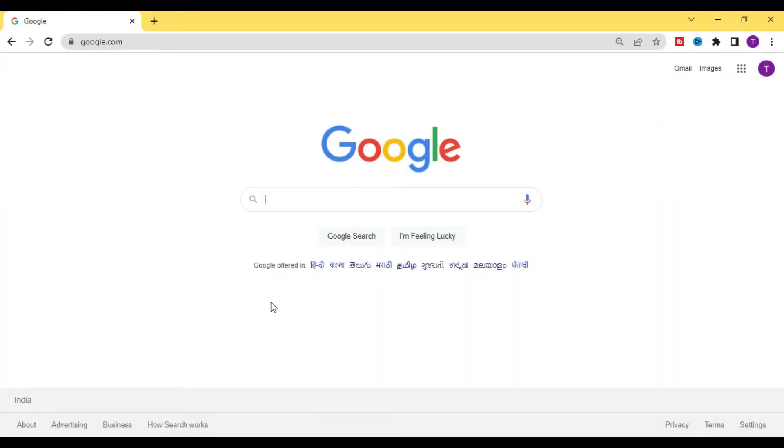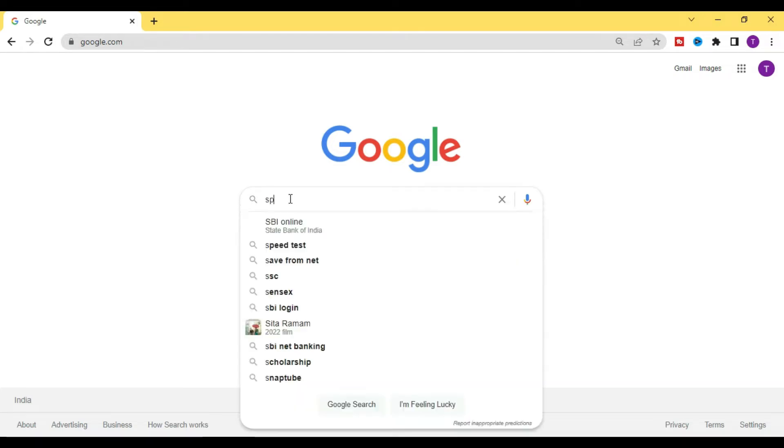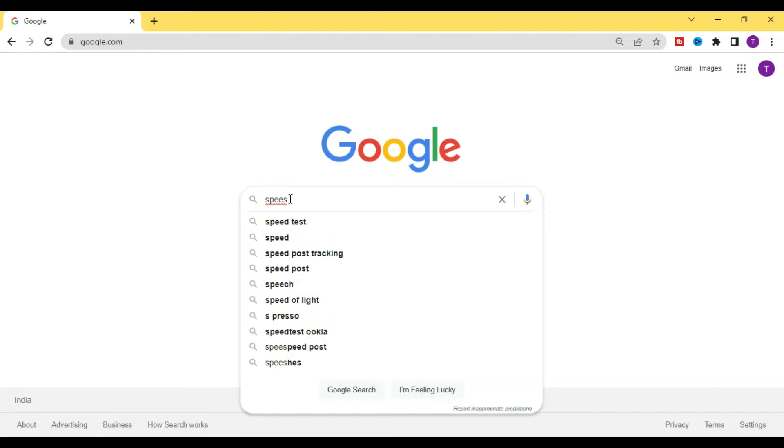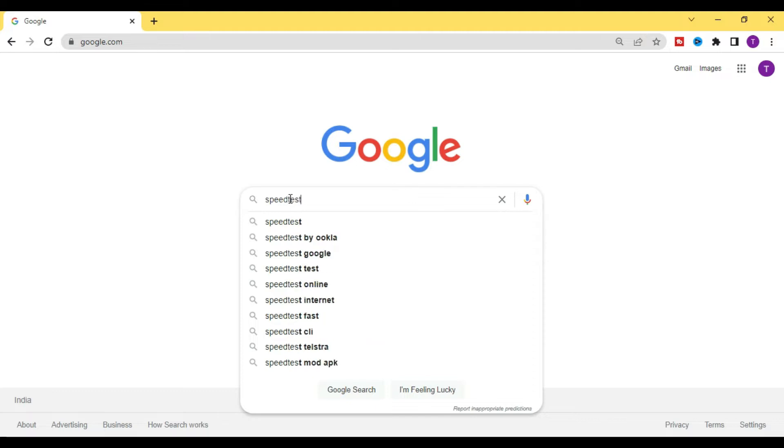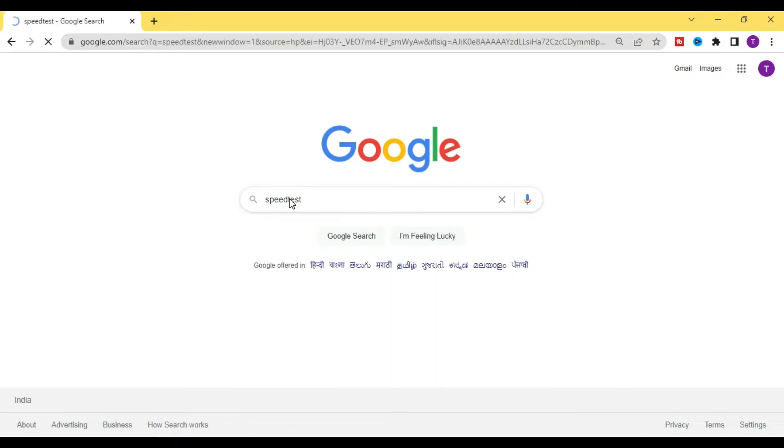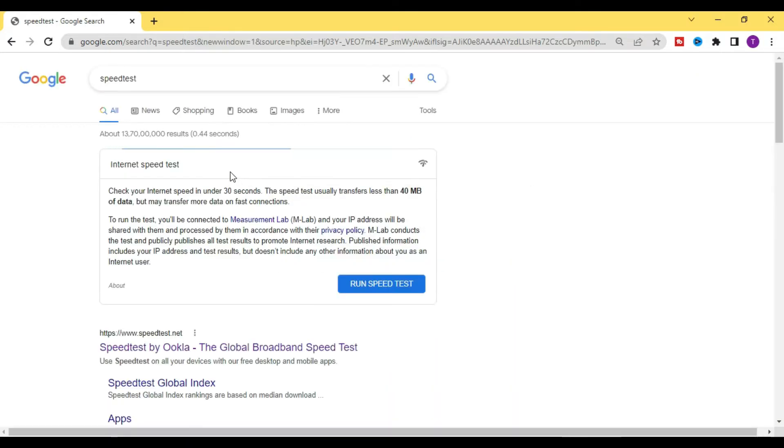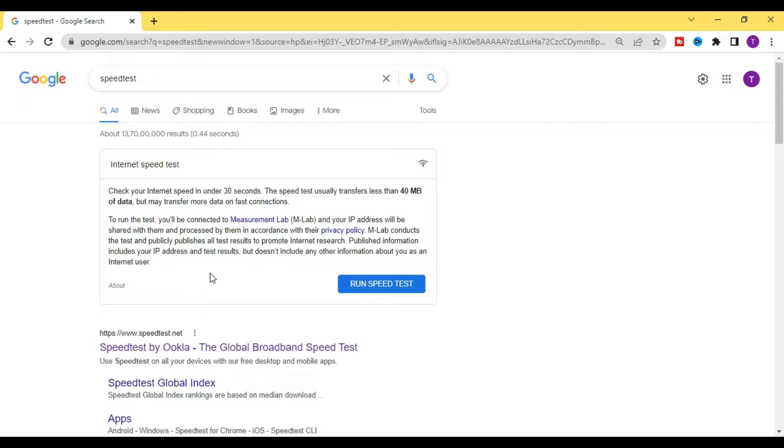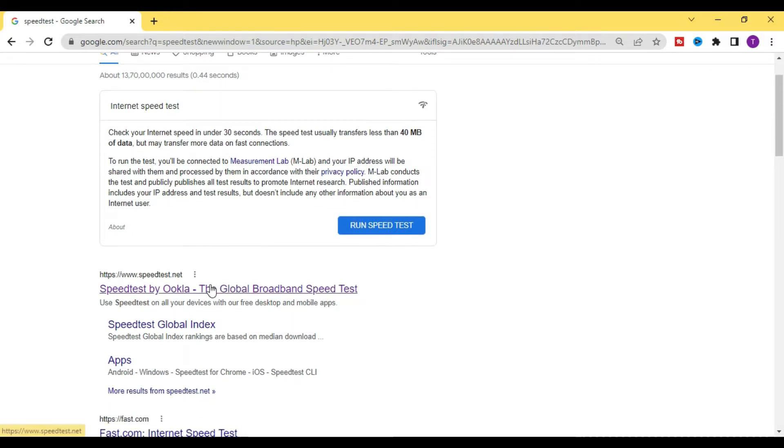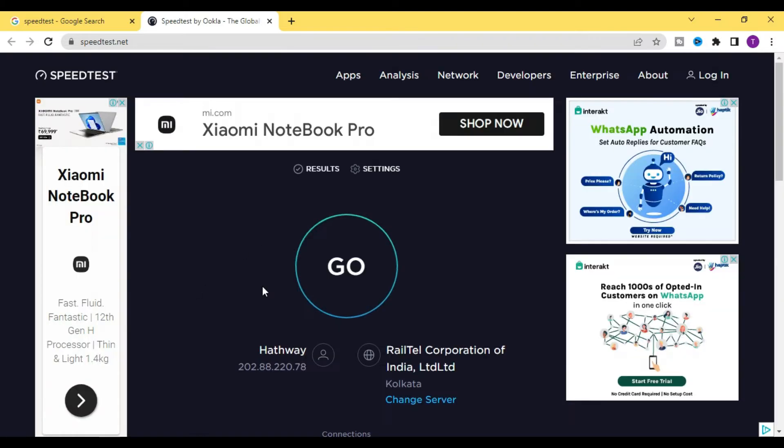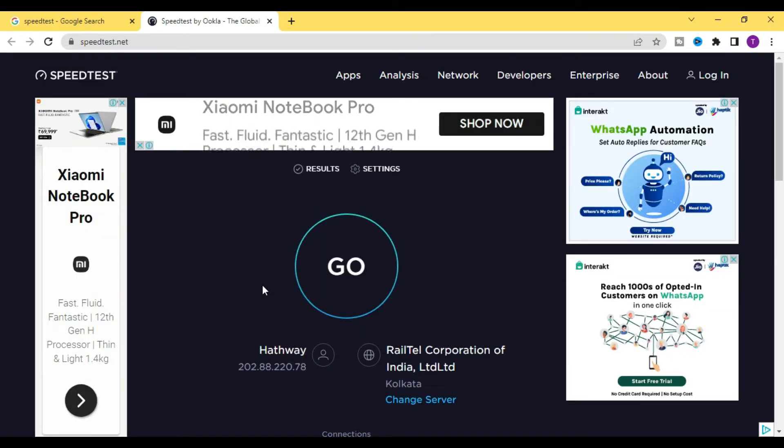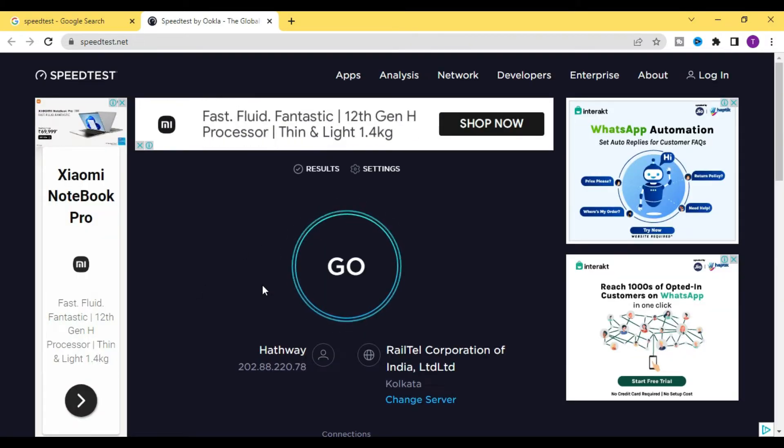speedtest.net. So I need to just open this speedtest and here you will find one site named speedtest.net. You need to just click on this site. In this site, if you click on Go, it will show you upload and download speed on your screen.